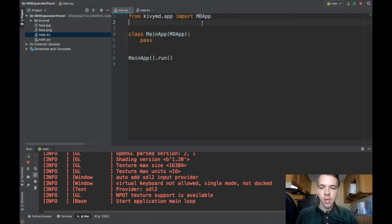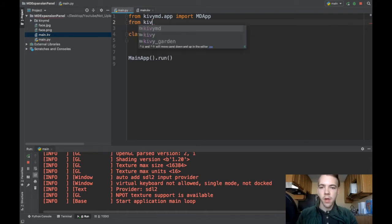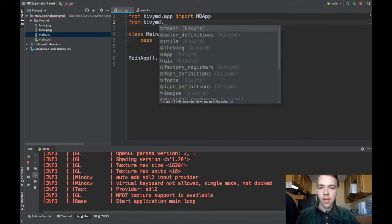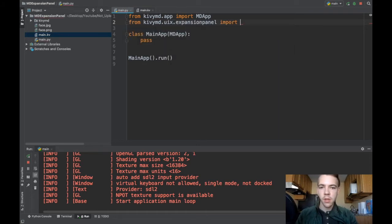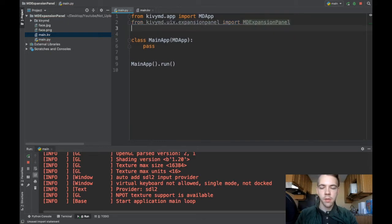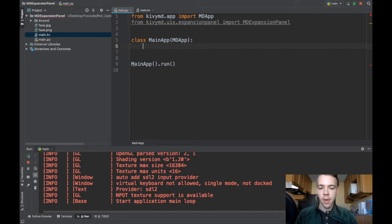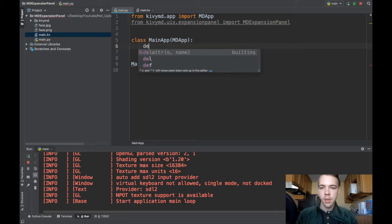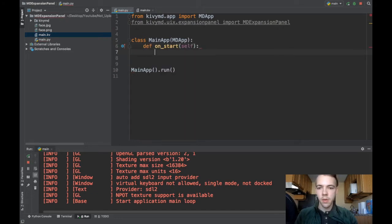First thing we need to do is import the MD Expansion Panel widget in Python. So from kivymd.uix.expansionpanel import MDExpansionPanel. Great. Now I'm going to work with the onStart function in my main app. def onStart because this is always called when the app runs.